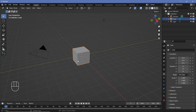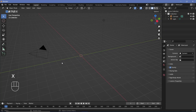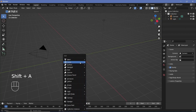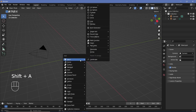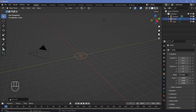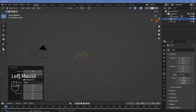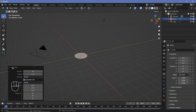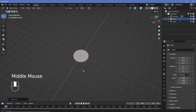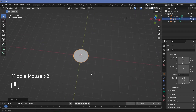In our default scene, we're going to press X to delete our default cube and then press Shift+A and search for a mesh circle. Before you do anything, go to the drop-down menu that appears at the bottom left, click it to expand it, and change the fill type from nothing to Ngon or triangle fan. It doesn't make too much of a difference in our particular case, so we can start off with the material.